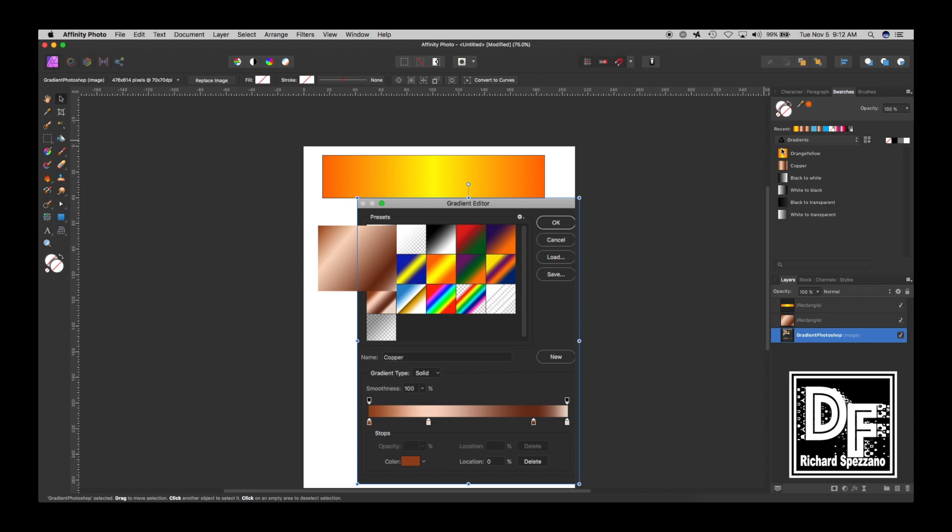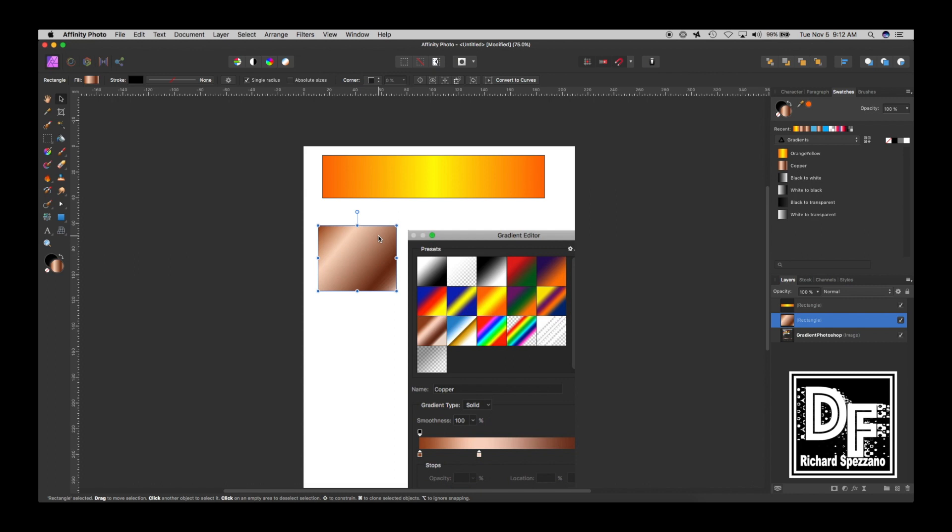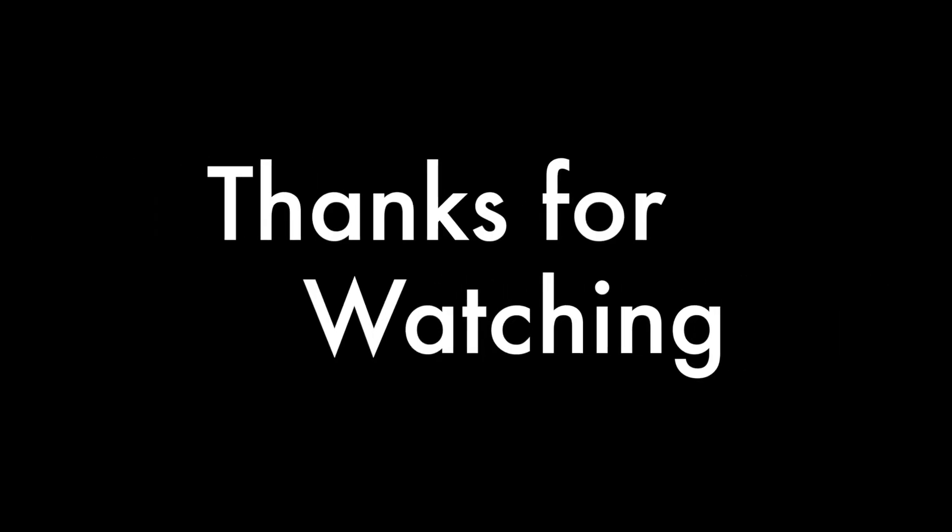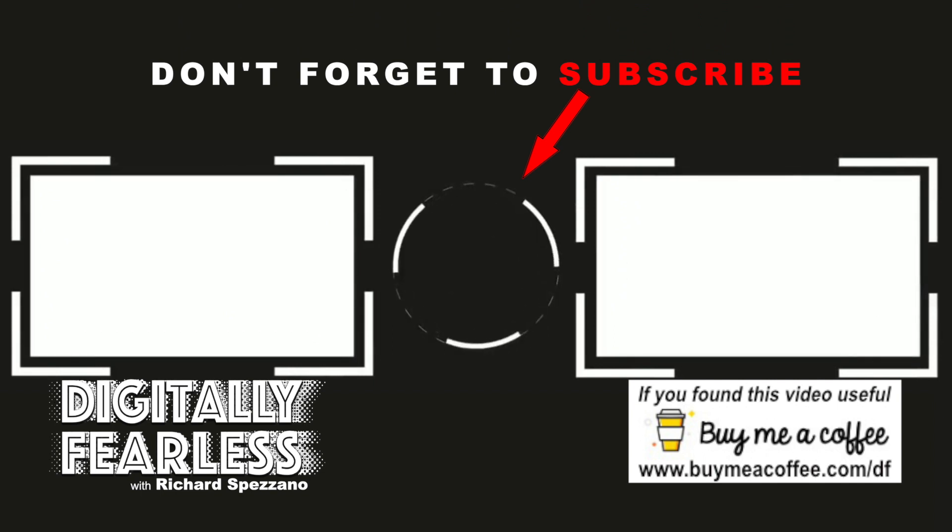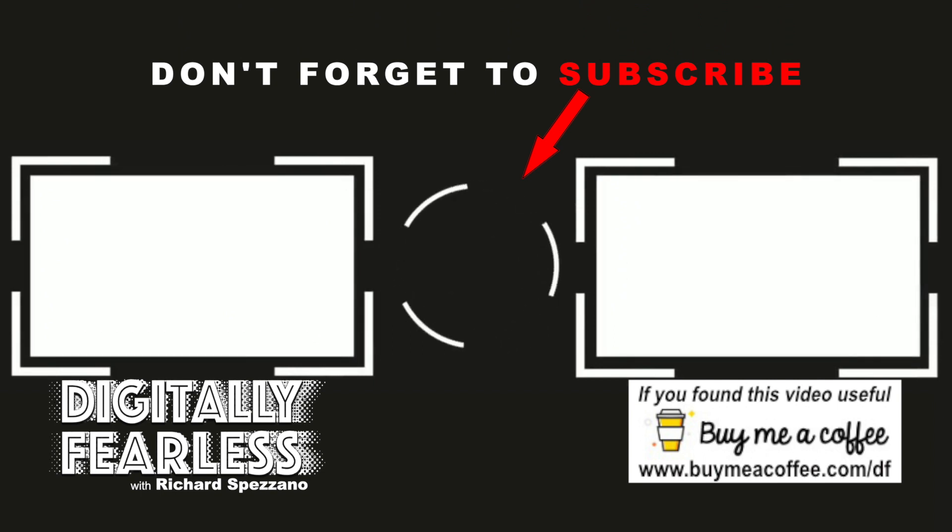So now you have a way of getting gradients that Photoshop has. So if you do a whole thing, if you copy each one of these and then add your own, so you have all the gradients that Photoshop has. So I hope you found this tutorial useful, and if you did, please click like and subscribe, and have a great day. Bye.